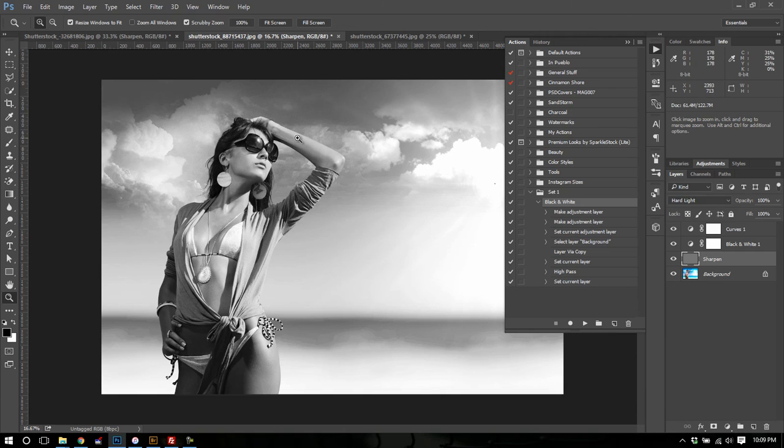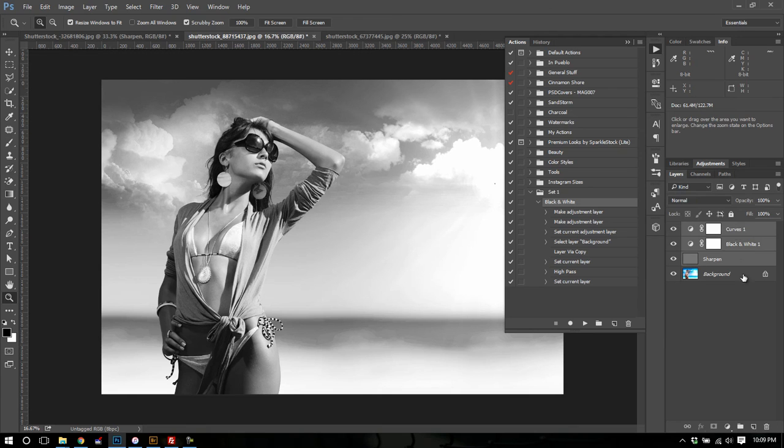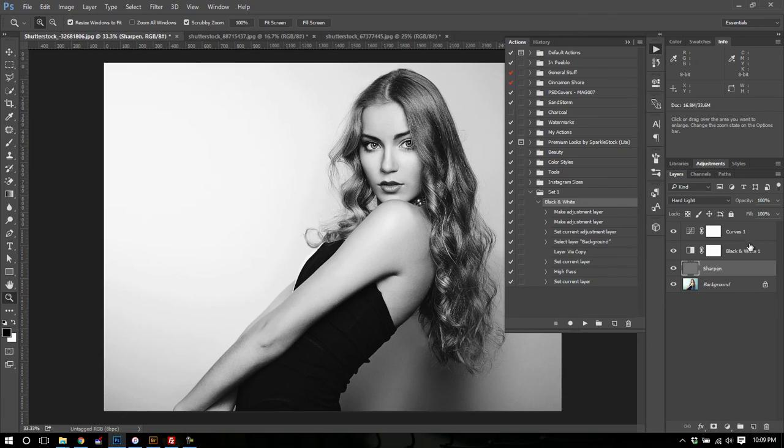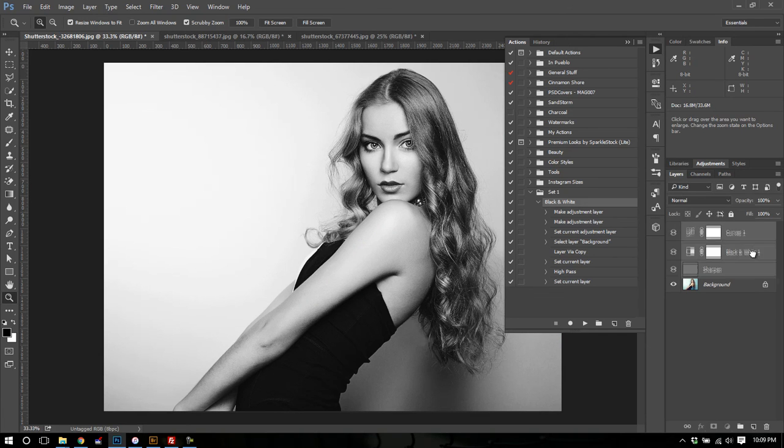Now I do want to point some things out to you about the way actions work. I'm going to get rid of these layers that the action created. I'm going to go back to my main image and get rid of these.